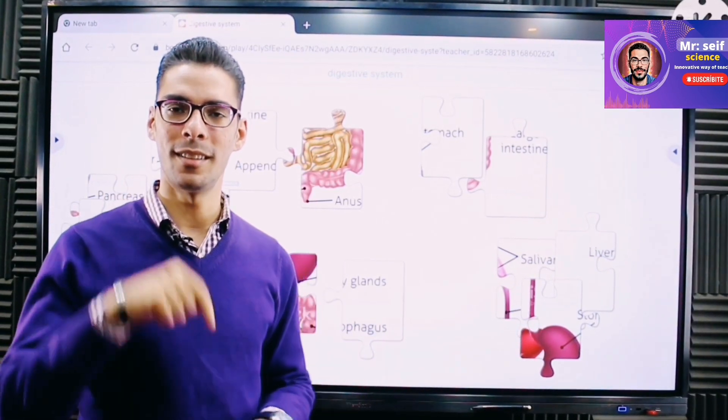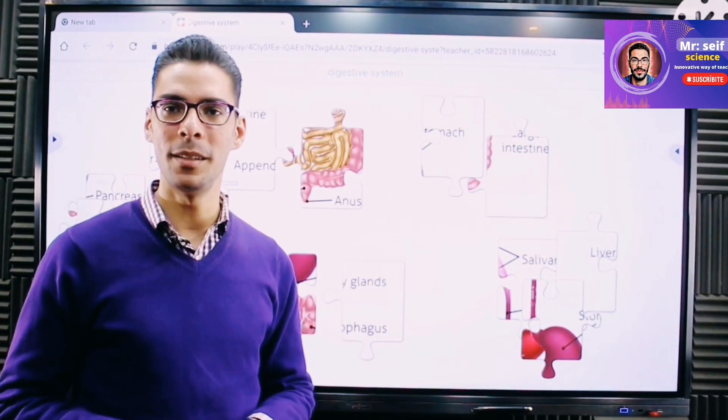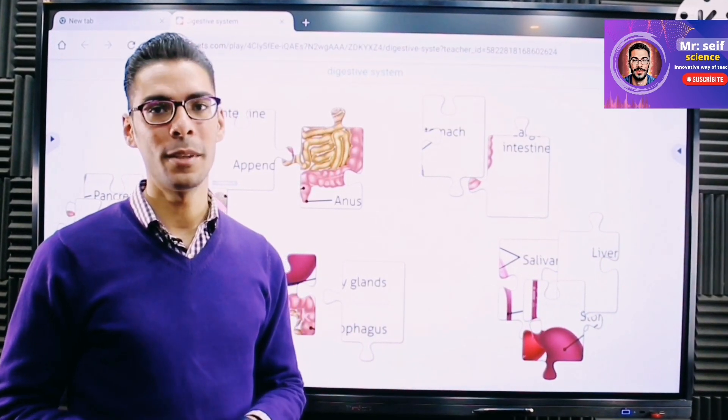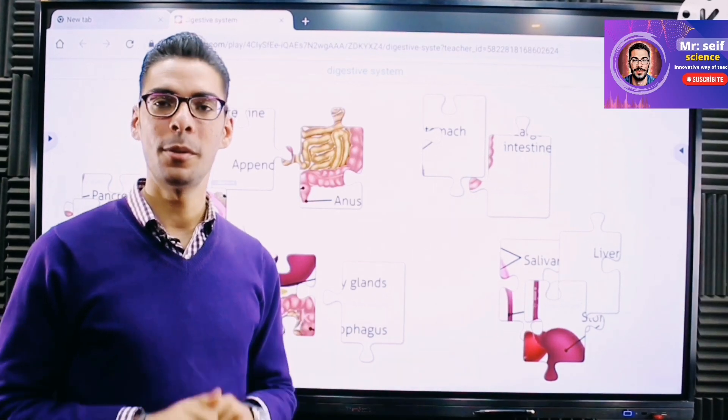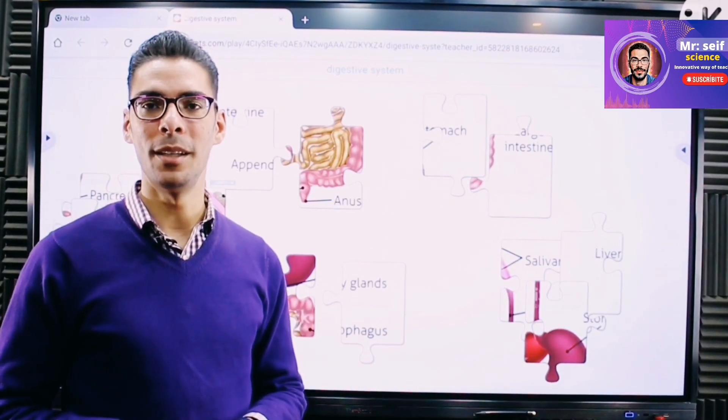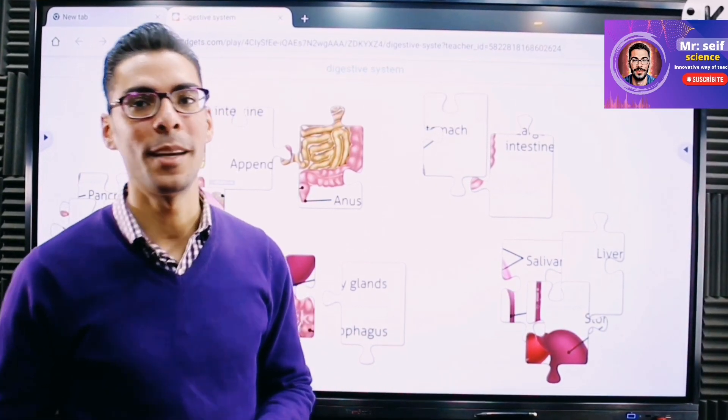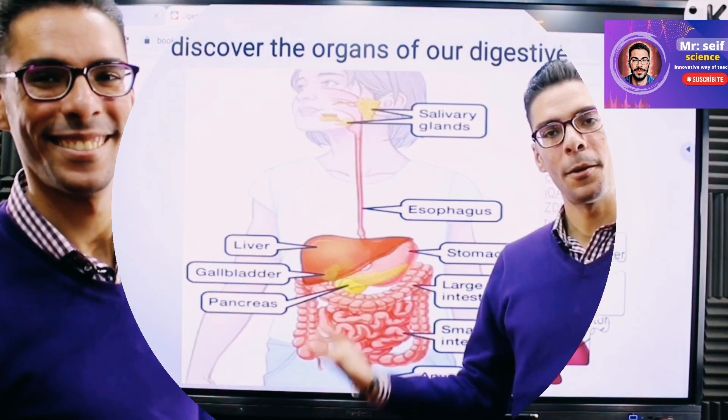For more activities and games you can find the link below under the video — clicking on it will take you to a puzzle where the digestive system is represented as puzzle pieces. If you succeed in completing the puzzle within two minutes, there is a gift for you. Try to play it and send me a screenshot or your score in the comments below.